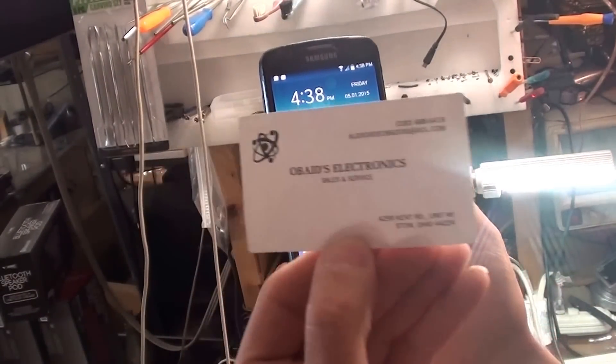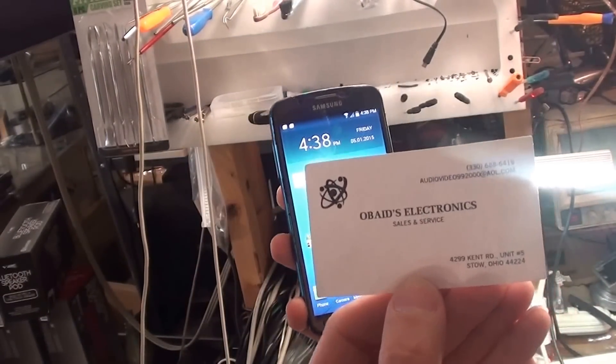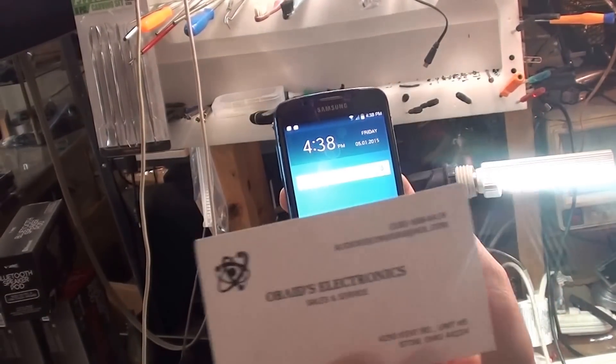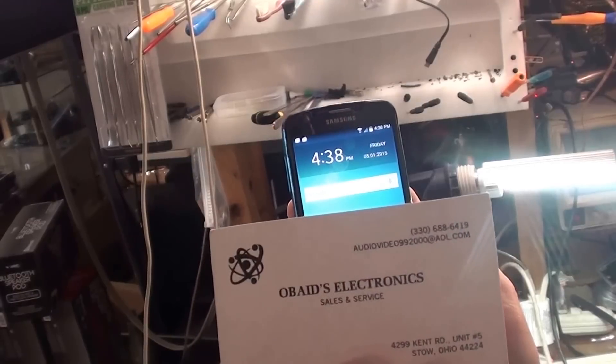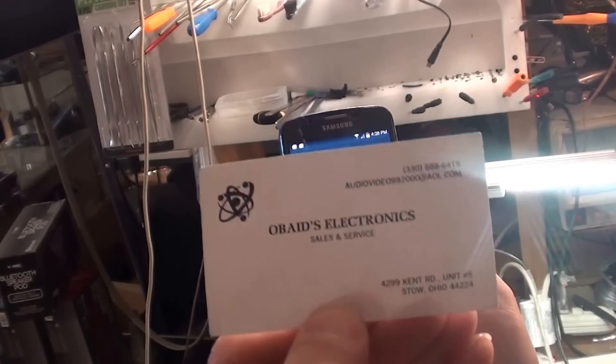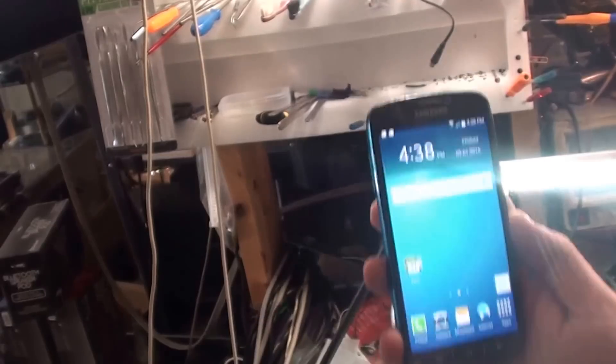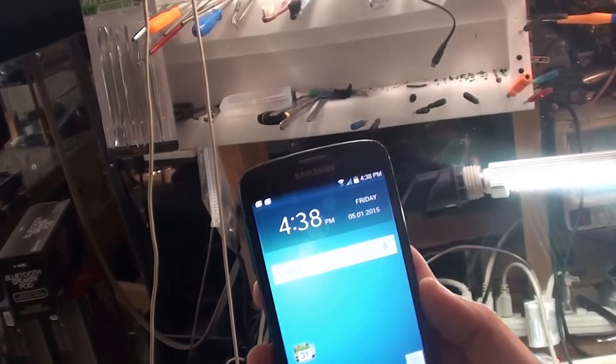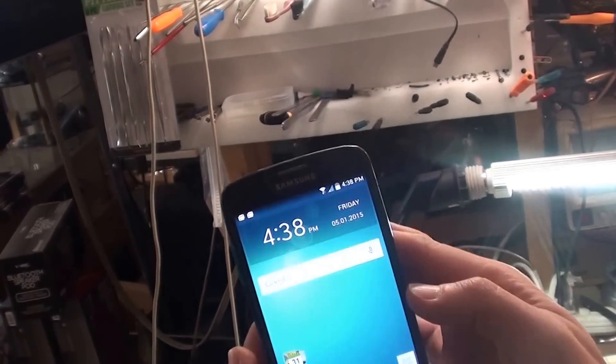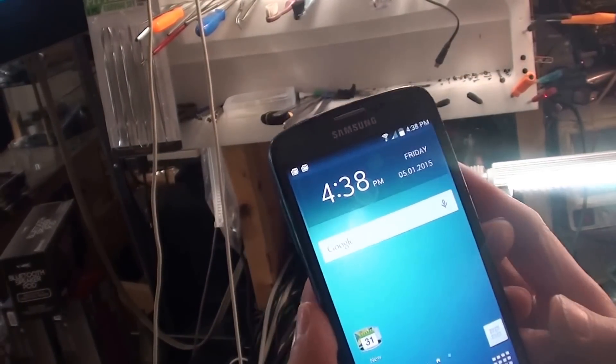Hello YouTube. I want to do a quick video on how to enable assistive touch on a Galaxy S4. This is the active model, but they're all the same.